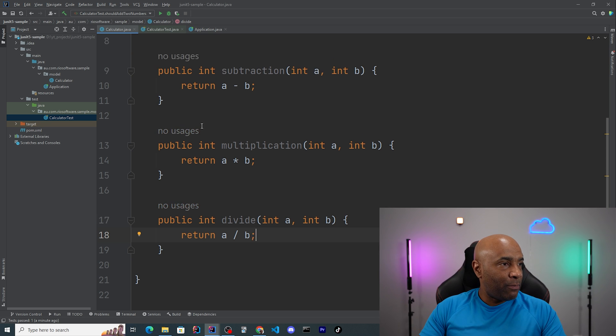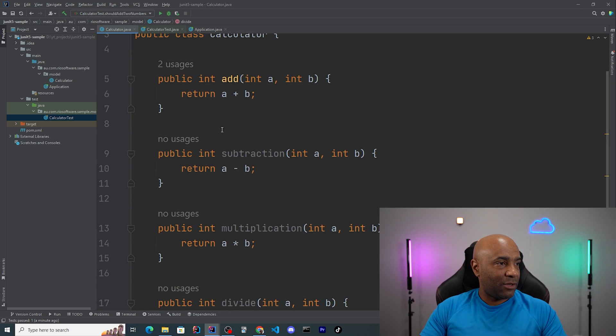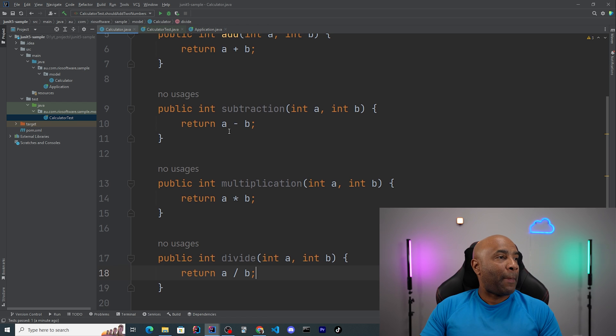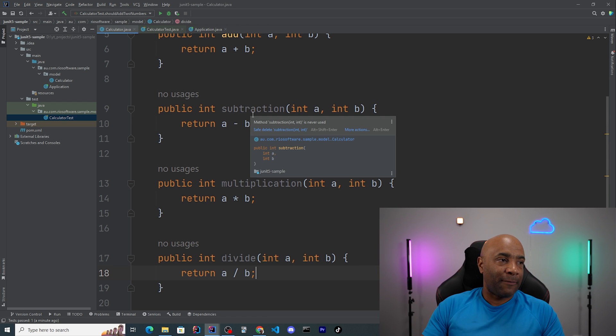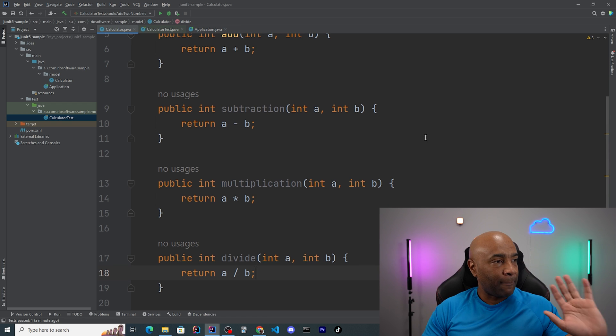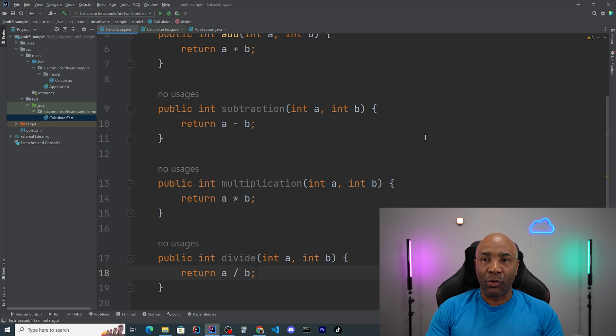So that's all the basic four operations that I have implemented here in our calculator, which are add, subtract, multiply, and divide. It's pretty cool, pretty neat. It's quite simple. And now we can start writing more tests to cover our code in here.